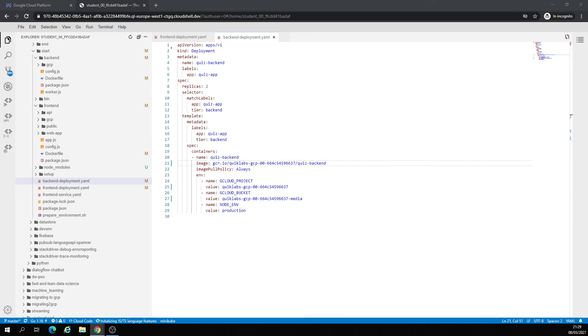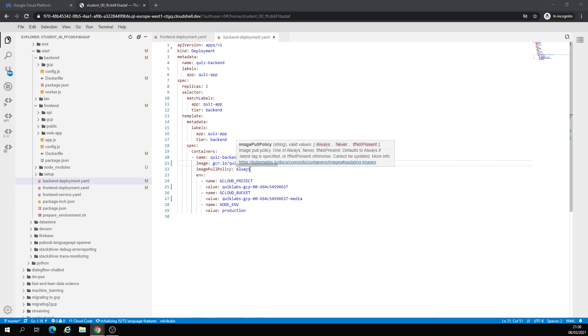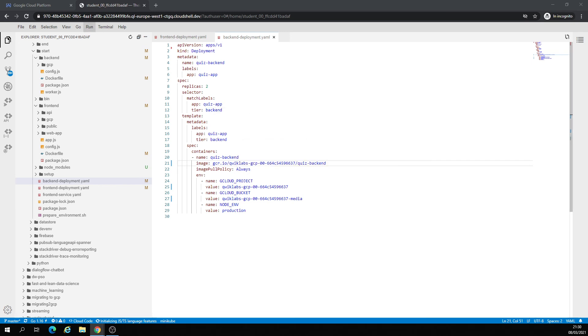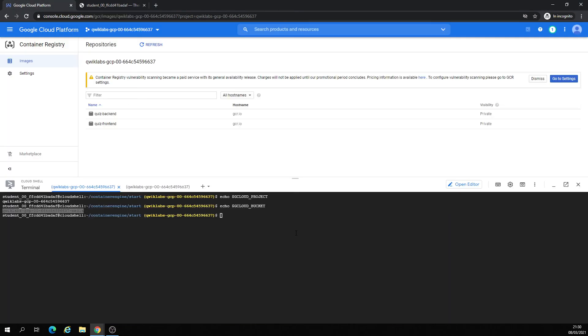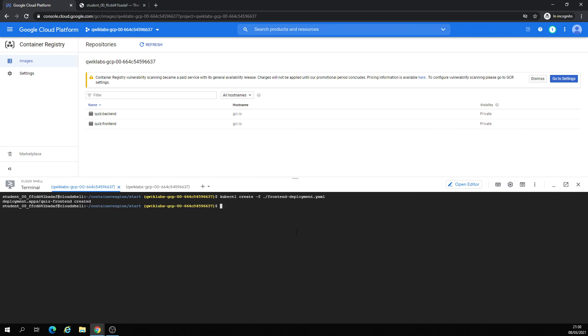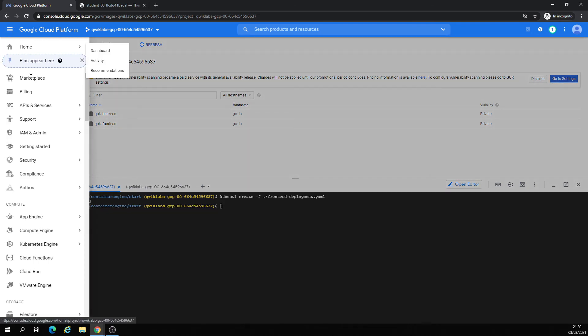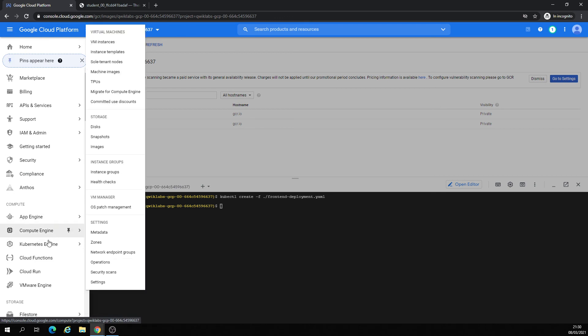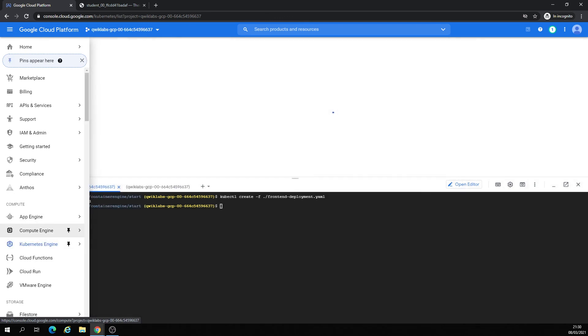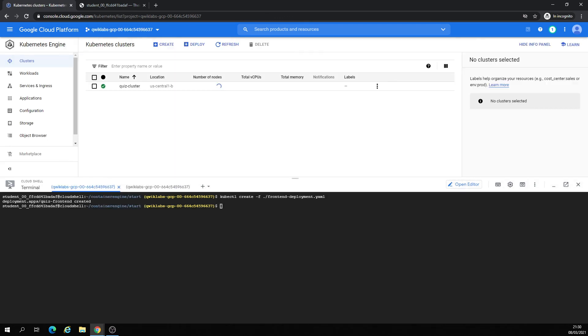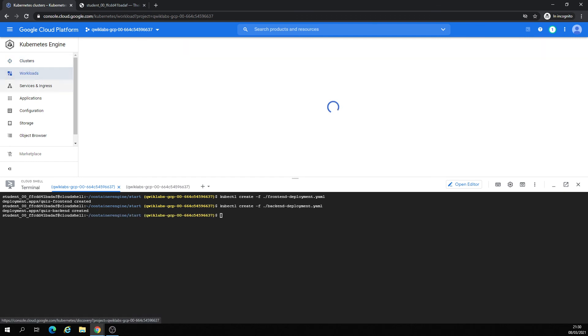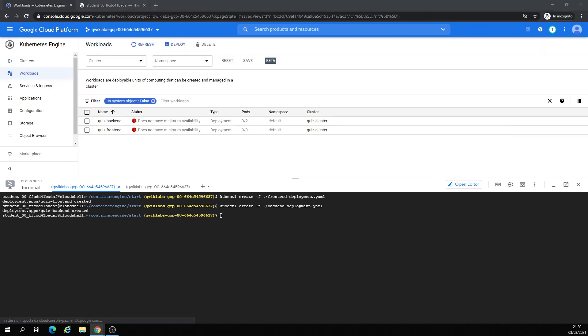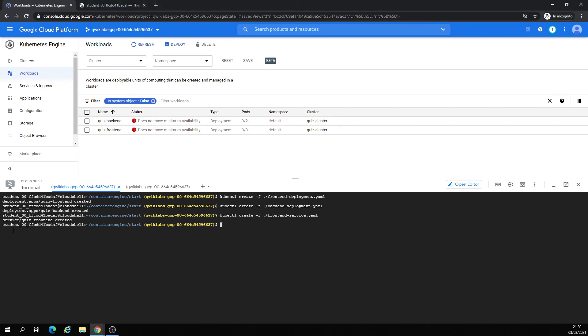And right here we are going to deploy the things. All those two files. Create the deployment front-end. Let's deploy a back-end. Front-end servicing.